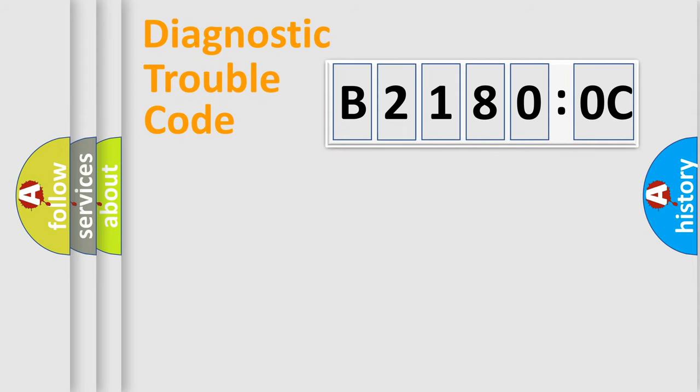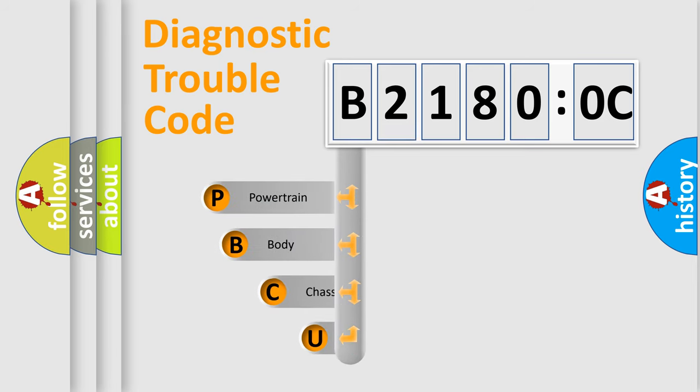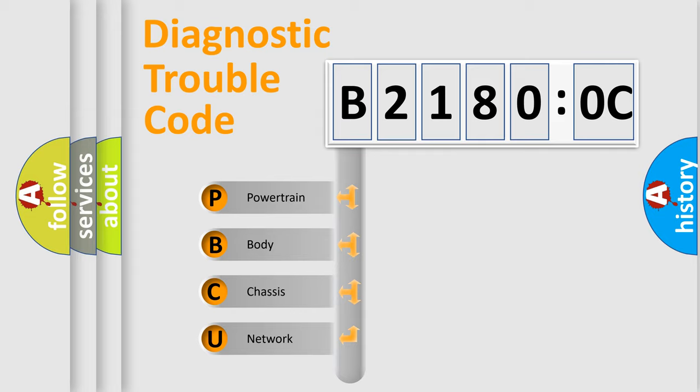First, let's look at the history of diagnostic fault code composition according to the OBD2 protocol, which is unified for all automakers since 2000. We divide the electric system of automobile into four basic units.